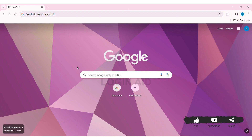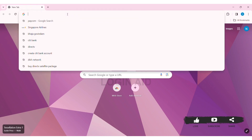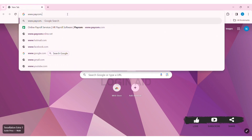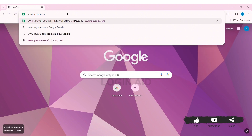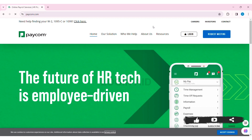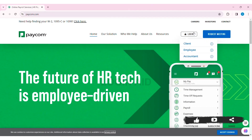To log in to your Paycom employee account, first open any web browser available on your PC — I am using Google Chrome. Now go to your search bar and type www.paycom.com, then press Enter. You'll be taken to the official website of Paycom.